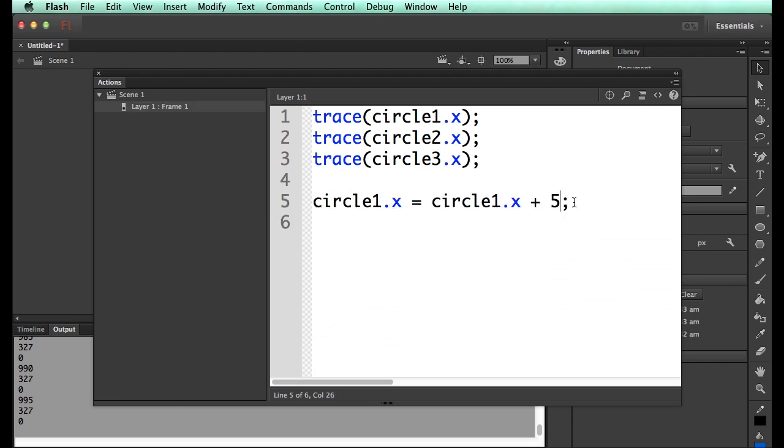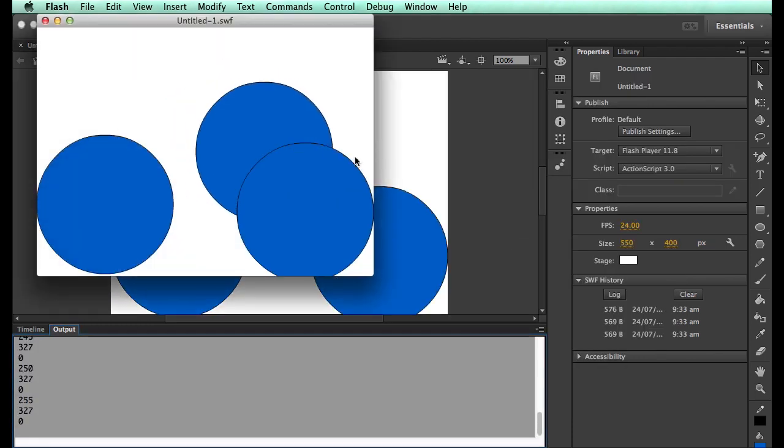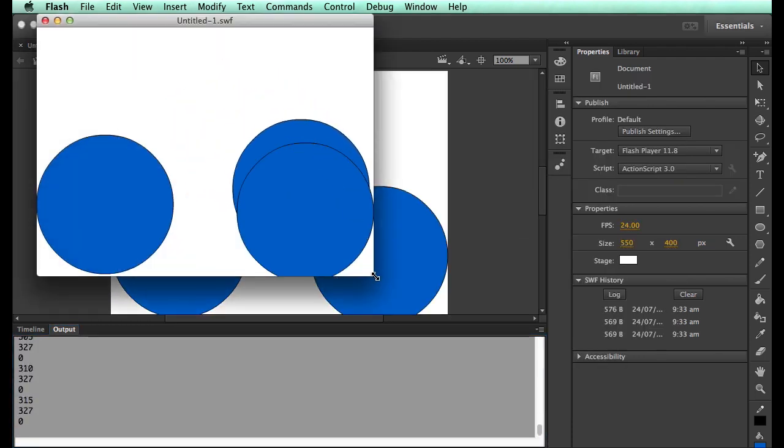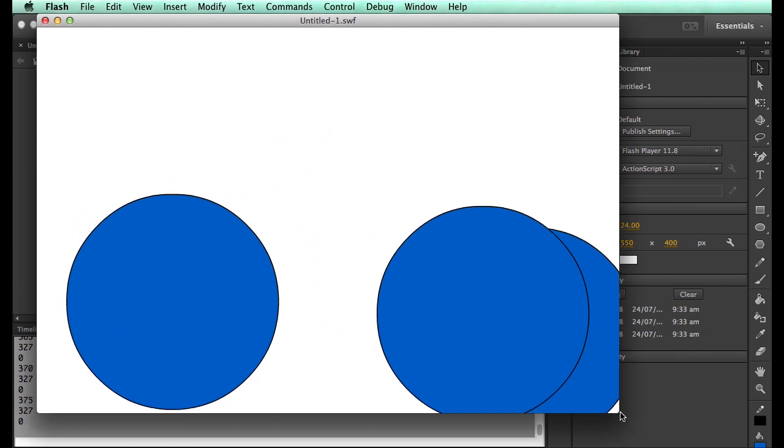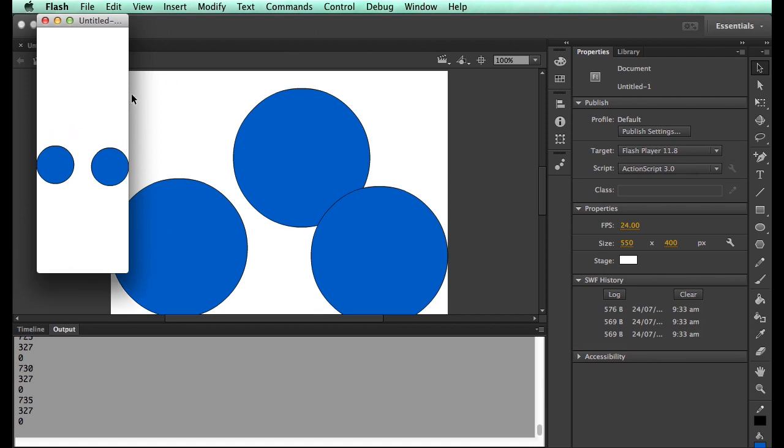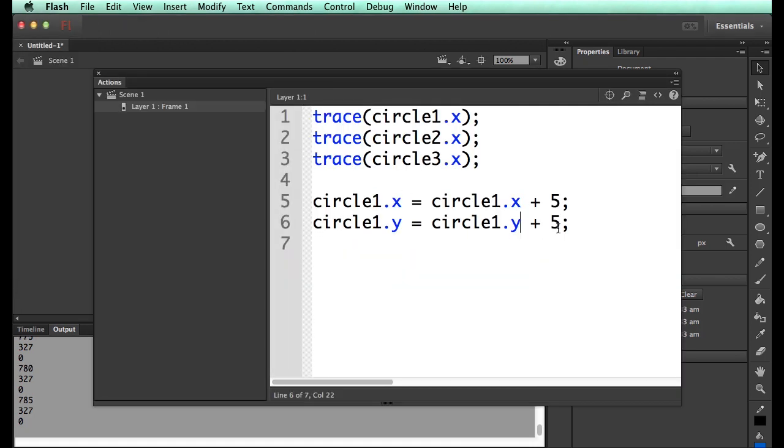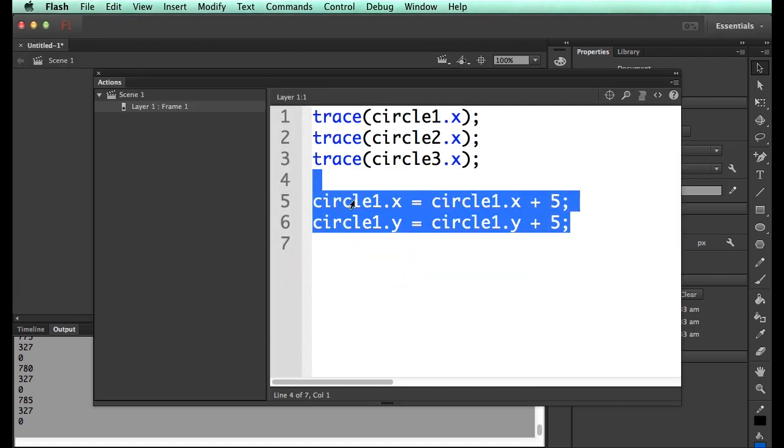Because now what's happening is every single time it gets to that frame of the code, it adds 5 to where it was. So it starts to move across the screen. Some of you might be thinking, but what about the Y? Well if you just change that to a Y, now it's going to go diagonally down.